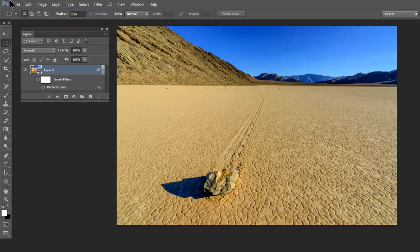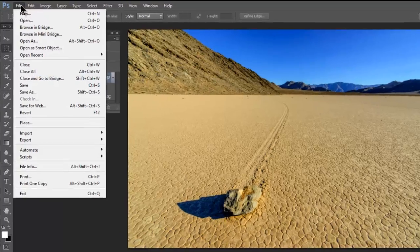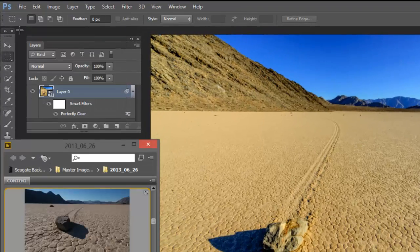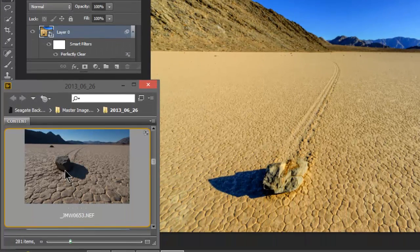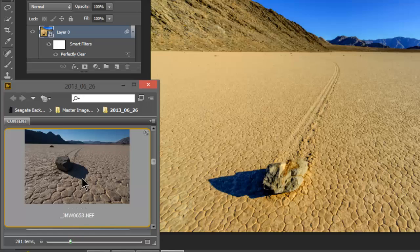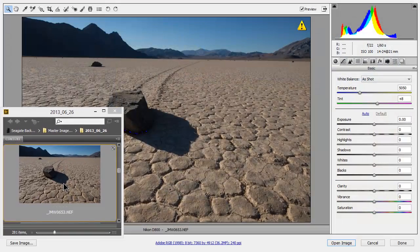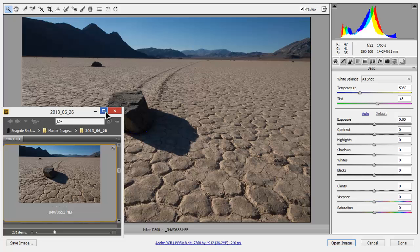First I'm going to go into File, Browse in Bridge and I'm going to select this image. Double click here and now it will open up in Adobe Camera RAW. Let's go ahead and shrink that down.